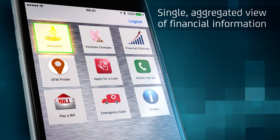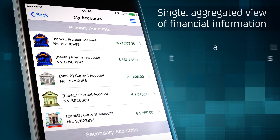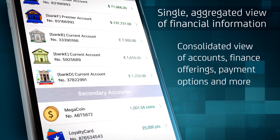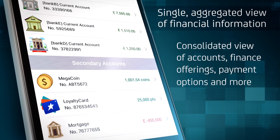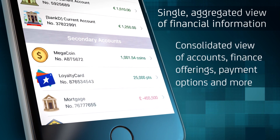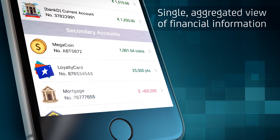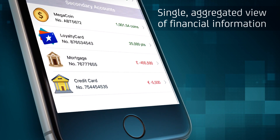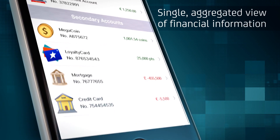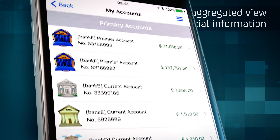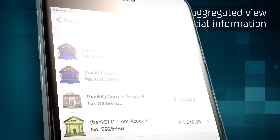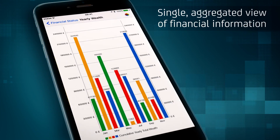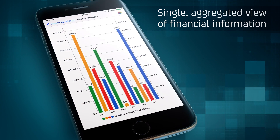Touching the accounts icon reveals one consolidated view of the consumer's bank accounts across the underlying financial providers, as well as any secondary accounts presented by an aggregator — in this case a single view of electronic coinage, mortgage, and credit card status.